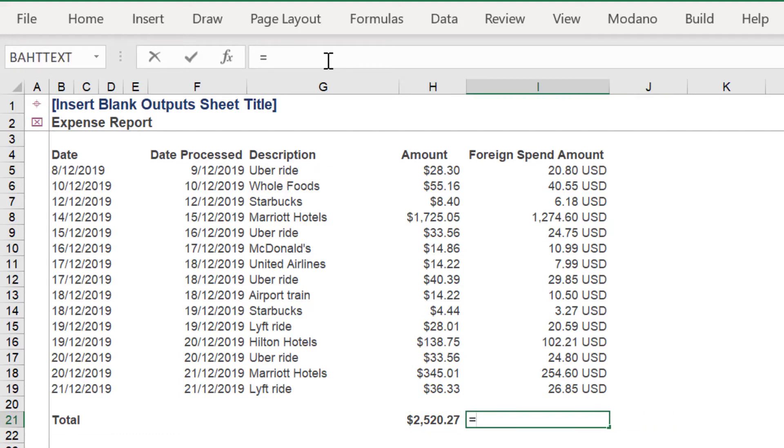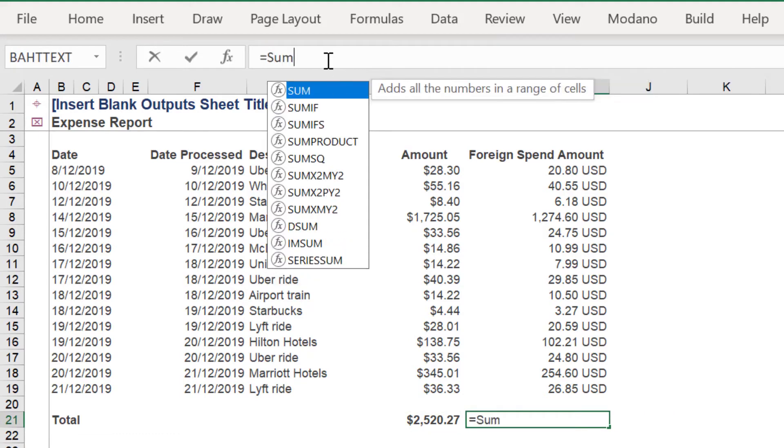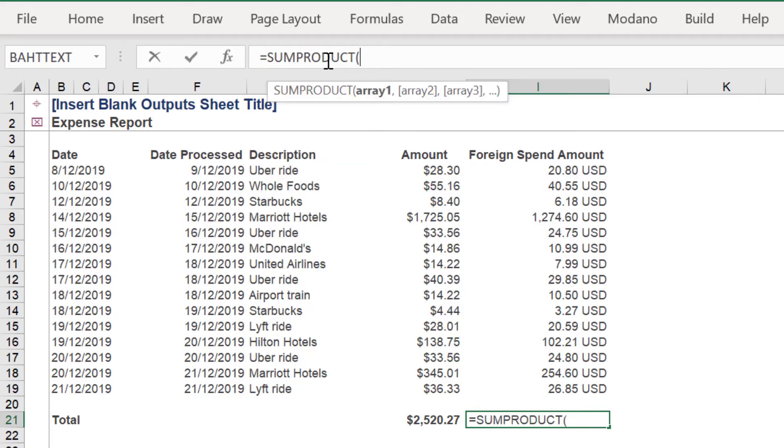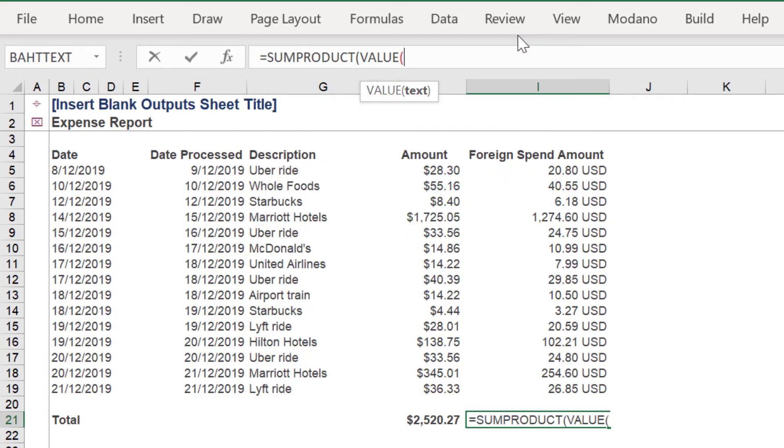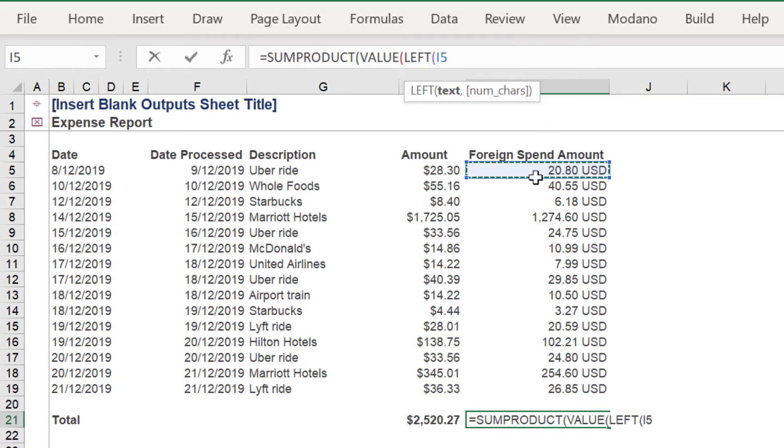Let's repeat the formula again. Employ the SUMPRODUCT function, followed by the VALUE function. Next add the LEFT function.